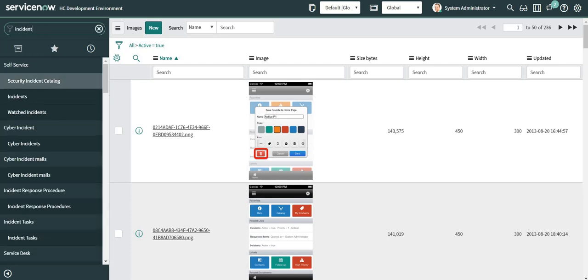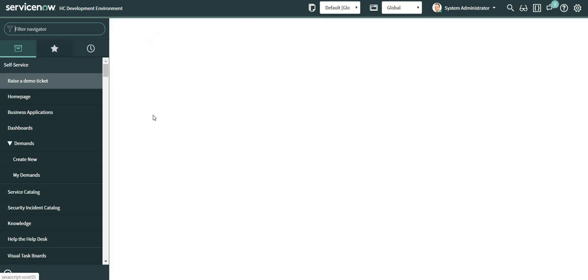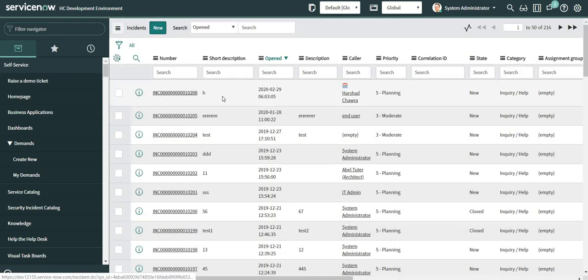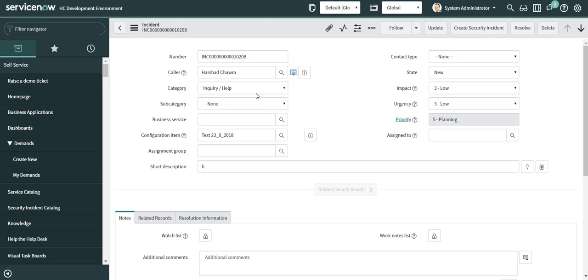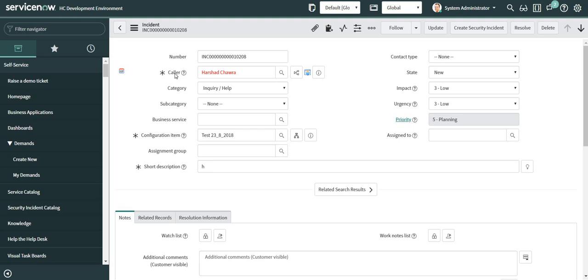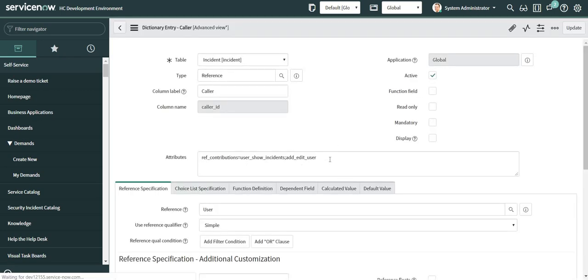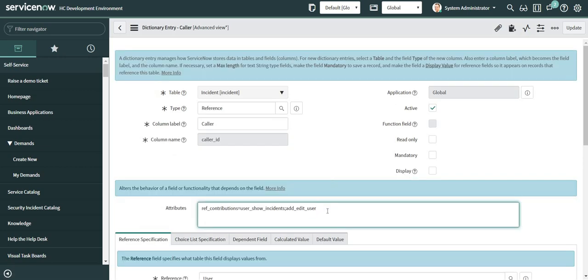Now I will navigate to my incident form. For the field on which I want to display this icon — for example, the caller field — I will go to the dictionary part of this field and add an attribute. The attribute name I'm going to add is the name of my UI macro, so I'll give it the name 'Skype chat' and update it.